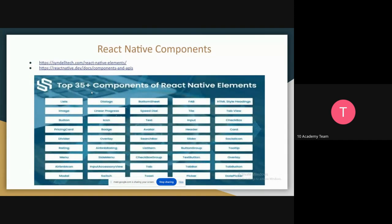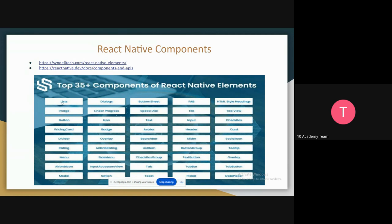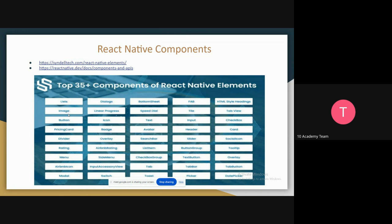The other point that makes React Native different from the normal React framework are these components. You use these components to build your user interface. Their names are pretty descriptive. So Image, which means it's an image tag where you use it to display an image. These are just component tags that you use to create a user interface. These are not that much included in the normal React framework.